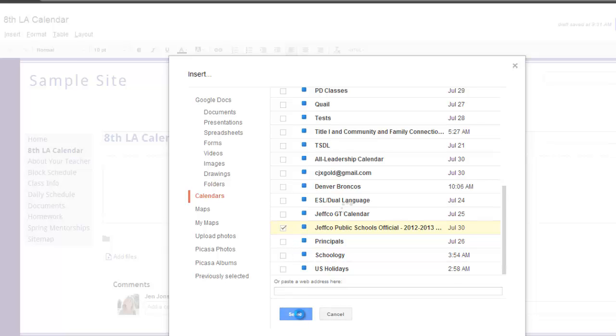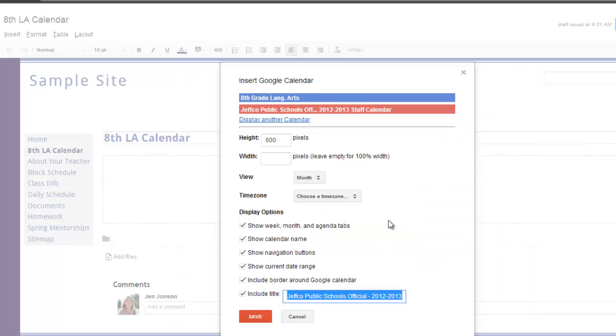After you've selected your calendar or calendars, you can adjust height and width. I will stick with the default height, and leaving the width area blank will tell Google to fill the entire page with the calendar, which is exactly what I want.